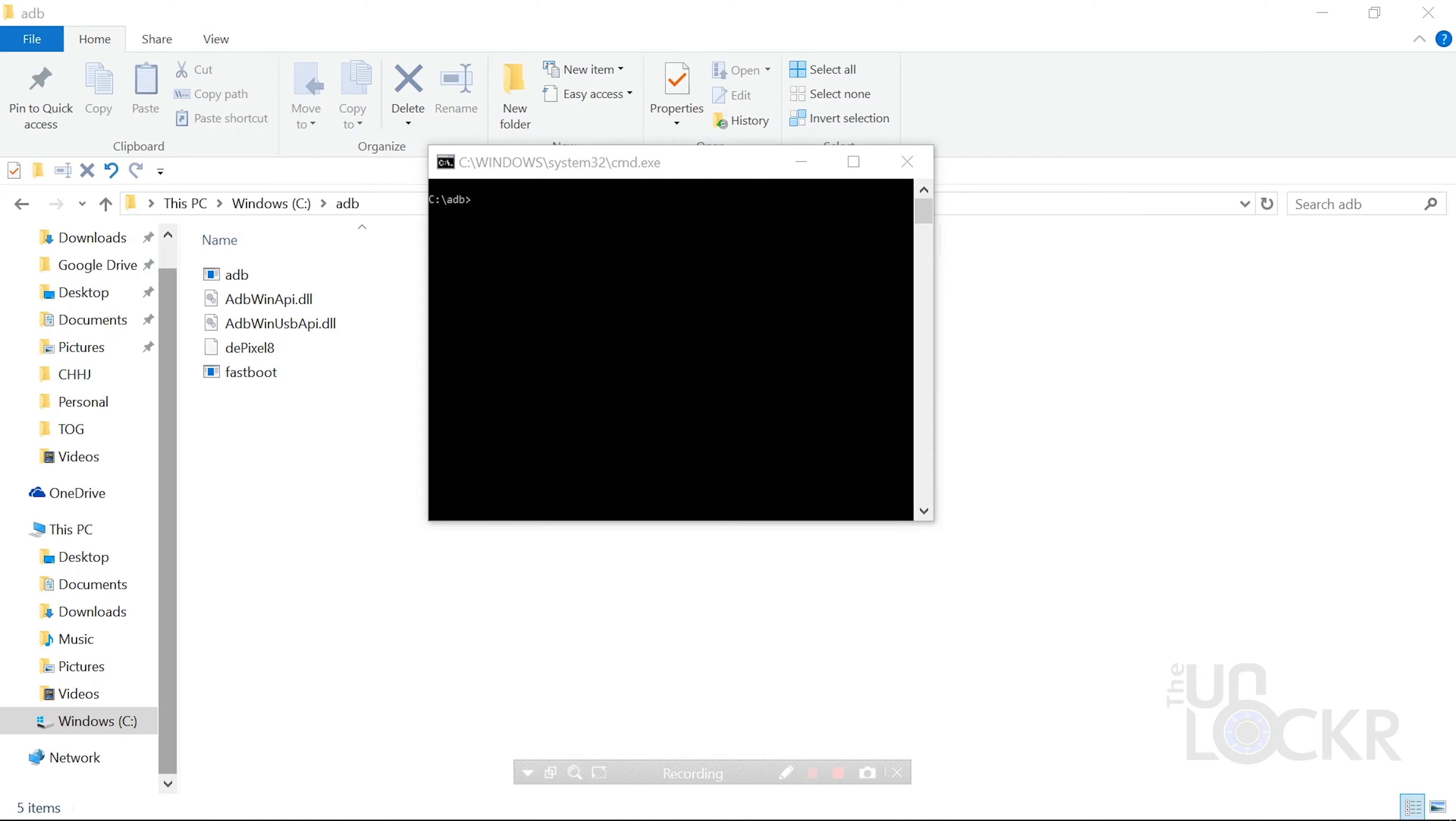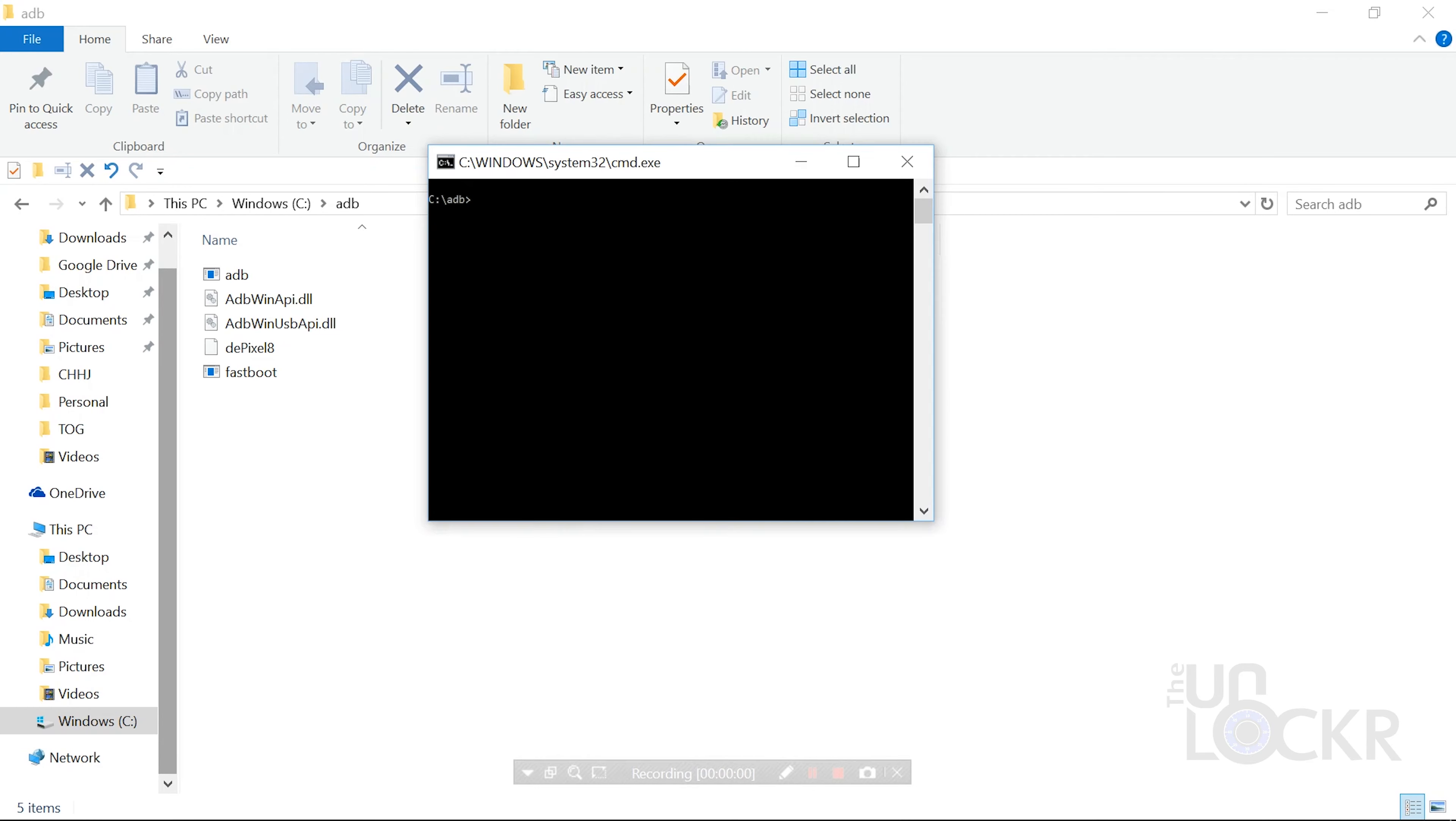Once it does, you can then type Fastboot OEM Unlock and hit Enter, and follow the on-screen instructions on the phone for unlocking the bootloader on the Verizon Pixel or Pixel XL.